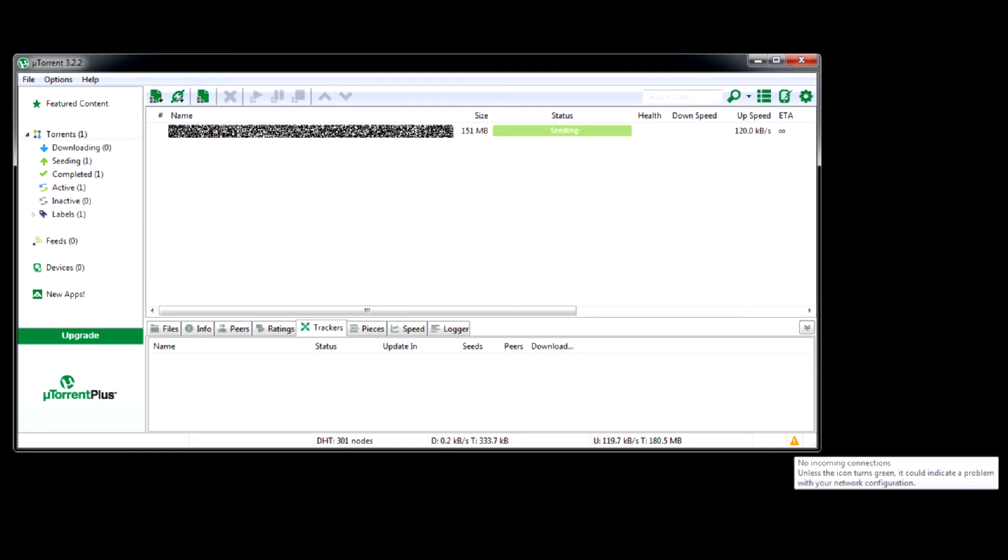While you still can download torrents, uploading is out of the question, which is bad for your ratings.